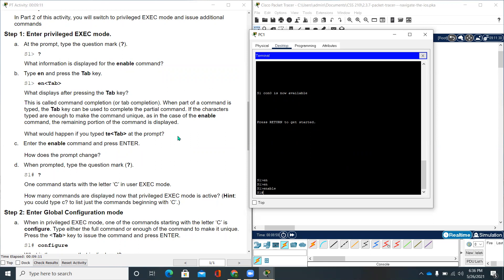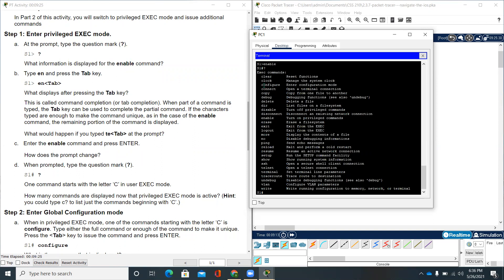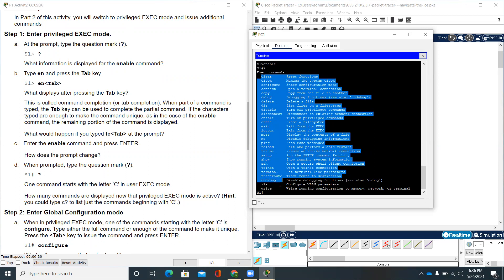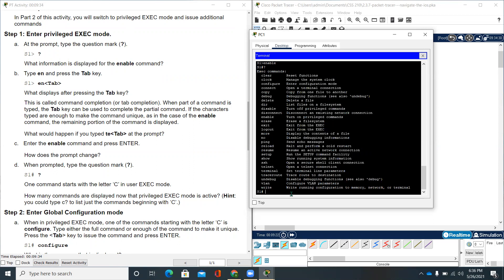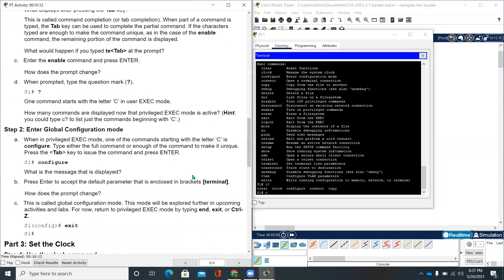Let's press ENTER. What prompted type the question mark? It says S1 hash will be putting a question mark. And it has given us these commands we can use in a privilege executing mode. One command starts with the letter C in user-executing mode. How many commands are displayed now that privilege-executing mode is active? You could type C then question mark. We have clear, clock, configure, connect, copy. So there are five commands that are listed once we do C then question mark.